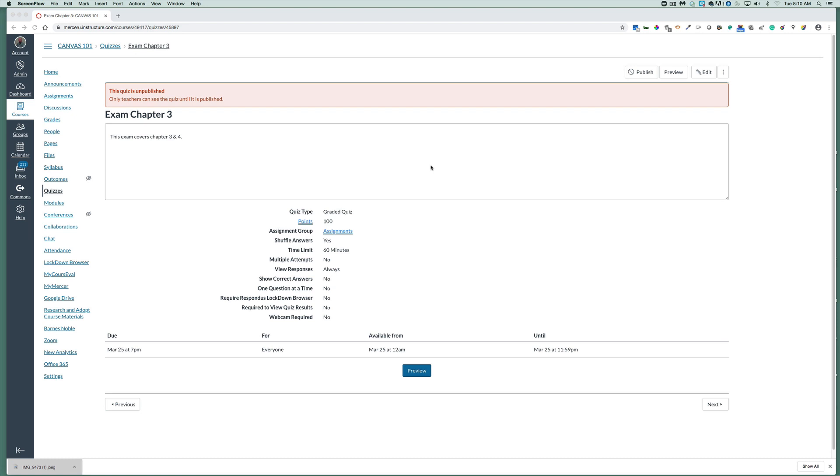I am not going to cover how to create a quiz, just how to add time. I'm assuming you already have your quiz created and we need to publish the quiz.